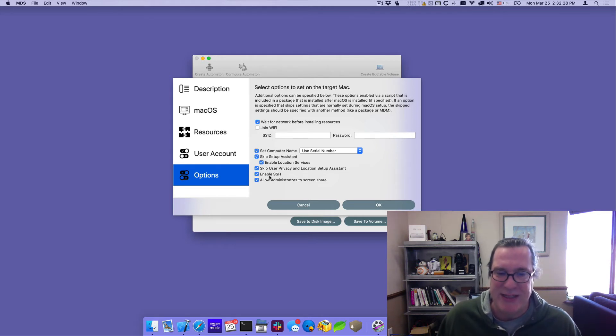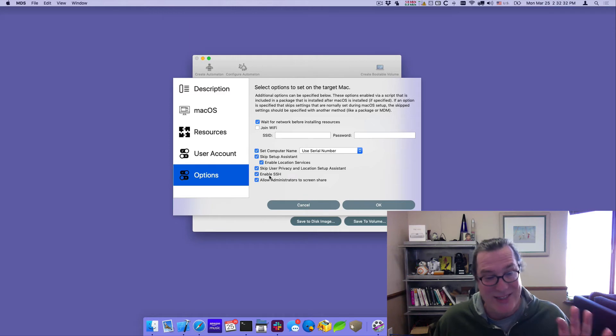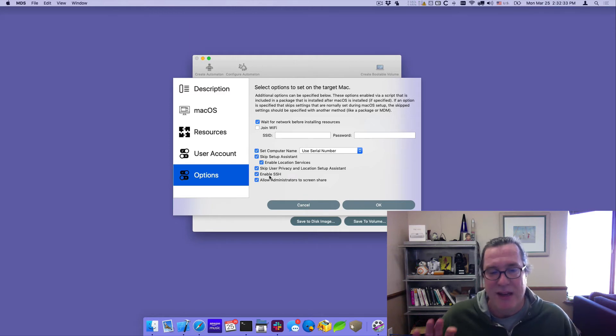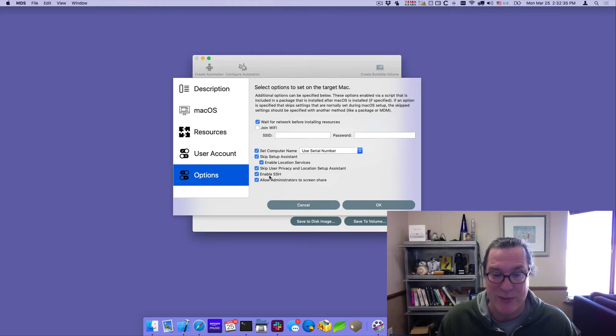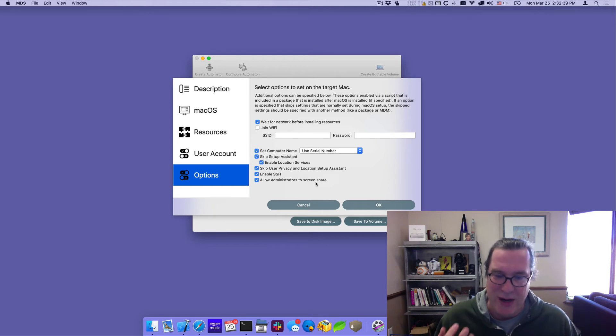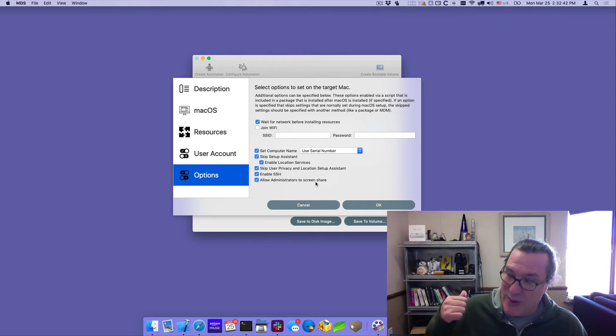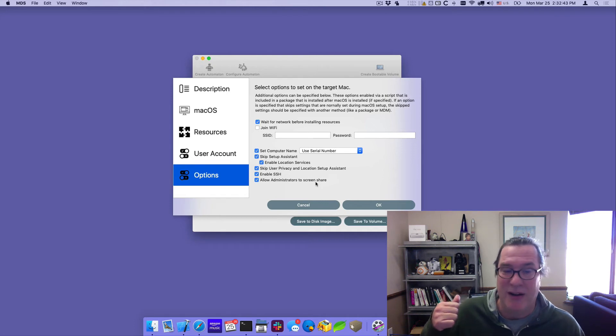Enable SSH actually turns on the SSH service so the user account will have an SSH key and you'll have SSH so now you can run the commands remotely. And this one's pretty exciting is allow administrators to screen share. It automatically turns on the screen sharing functionality.